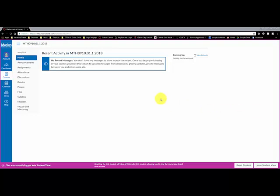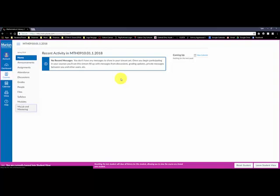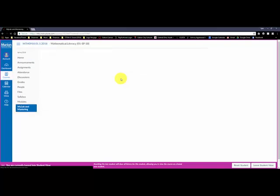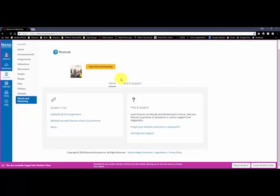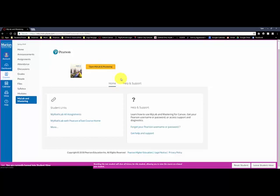The first thing is you'll just go to Canvas and log in, and then once you're logged in and at your course, you'll see a button on the left here, MyMathLab and Mastering. You're going to click on that, and then here you'll see some student links. I recommend whenever you want to access MyMathLab, clicking on this link because this will launch you into the full MyMathLab course.